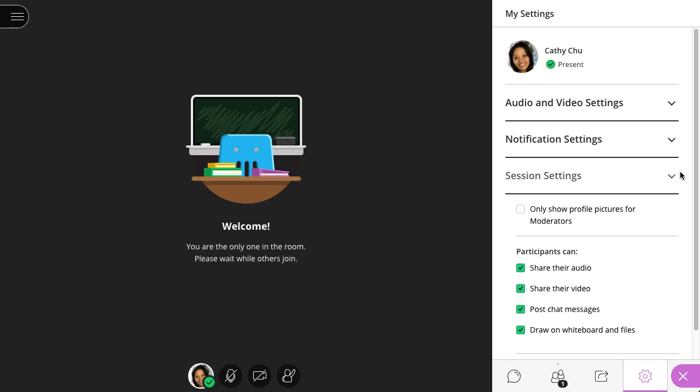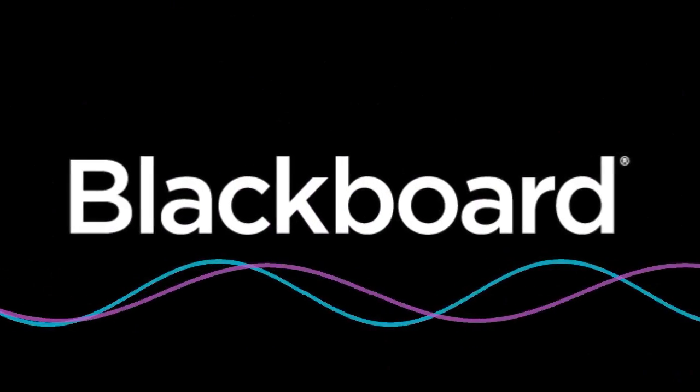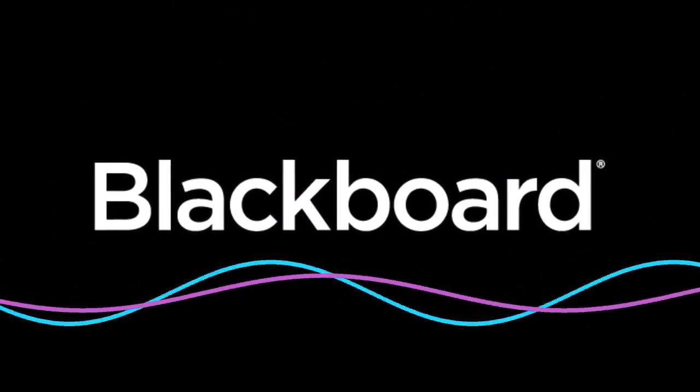And that's it! Now that you know your way around session settings, you can tailor your session to meet your needs. I'll see you next time. Bye.